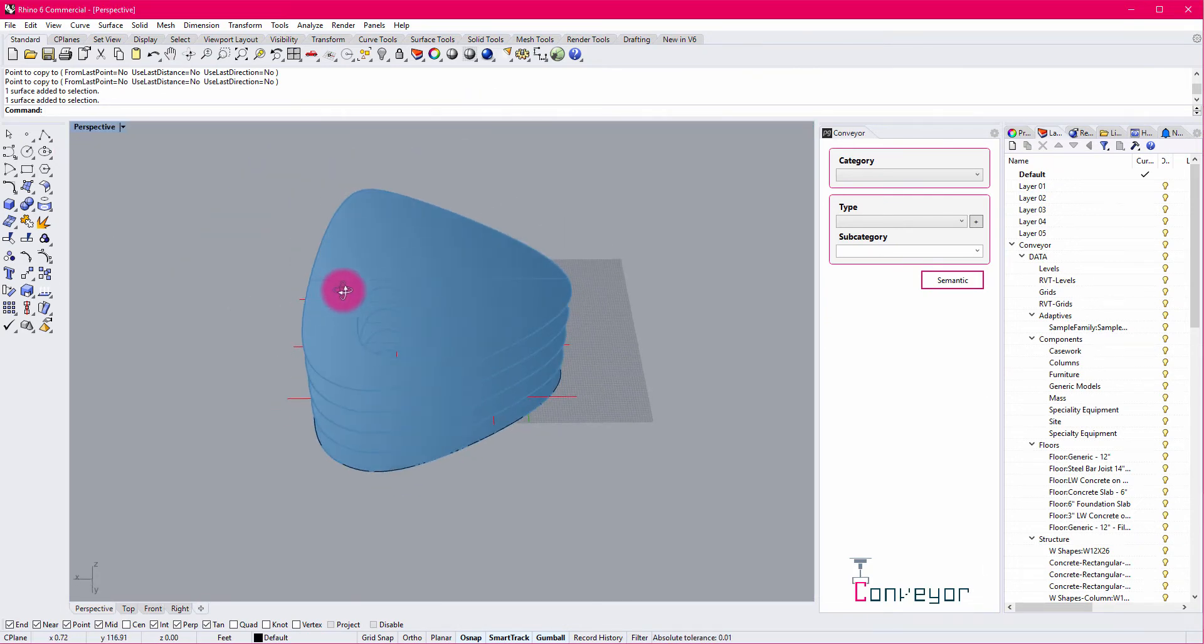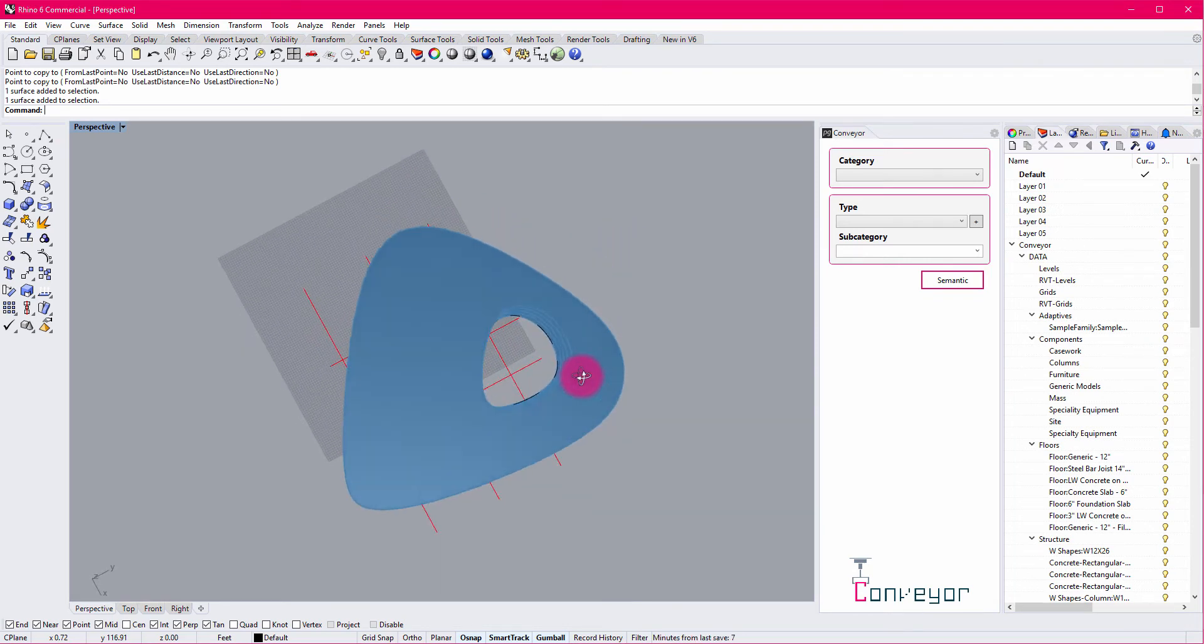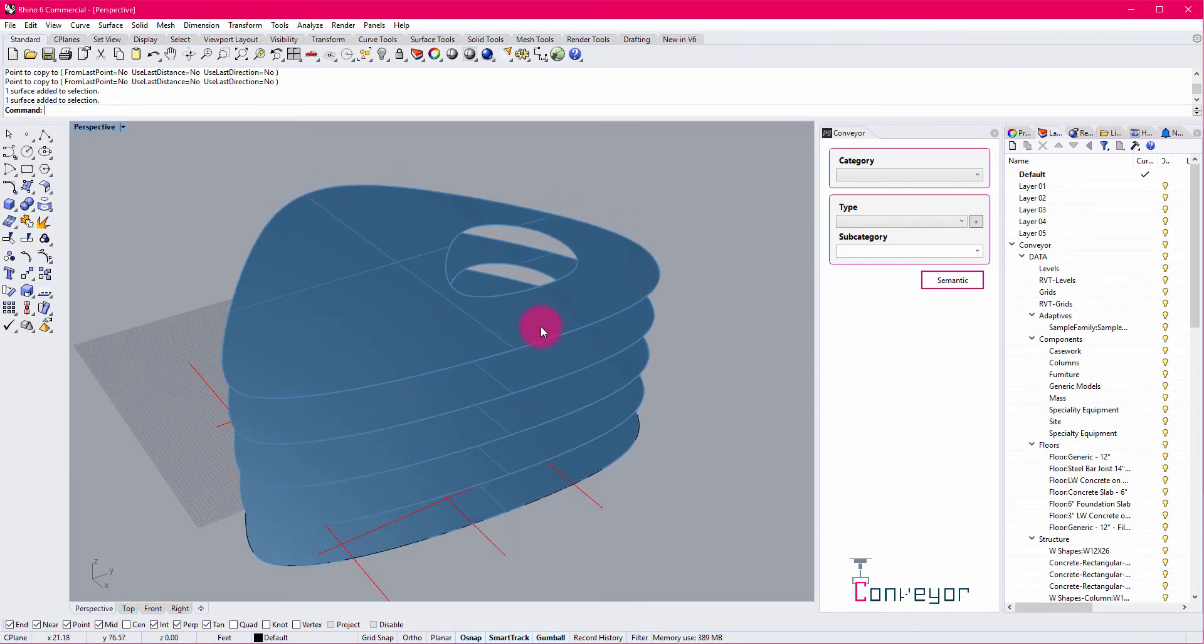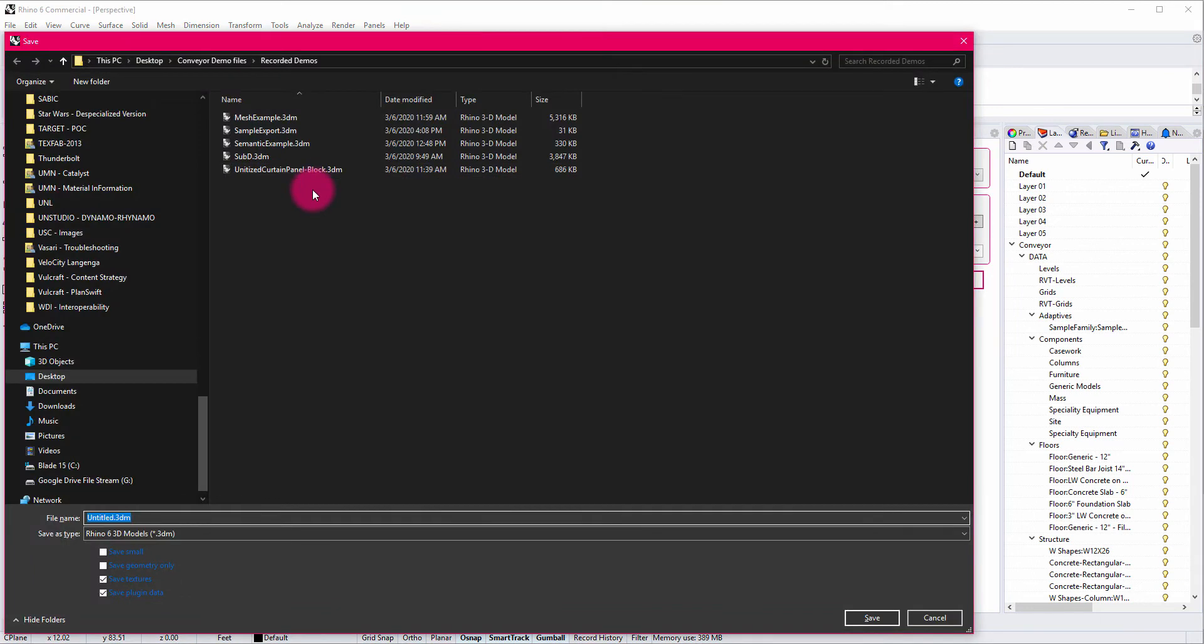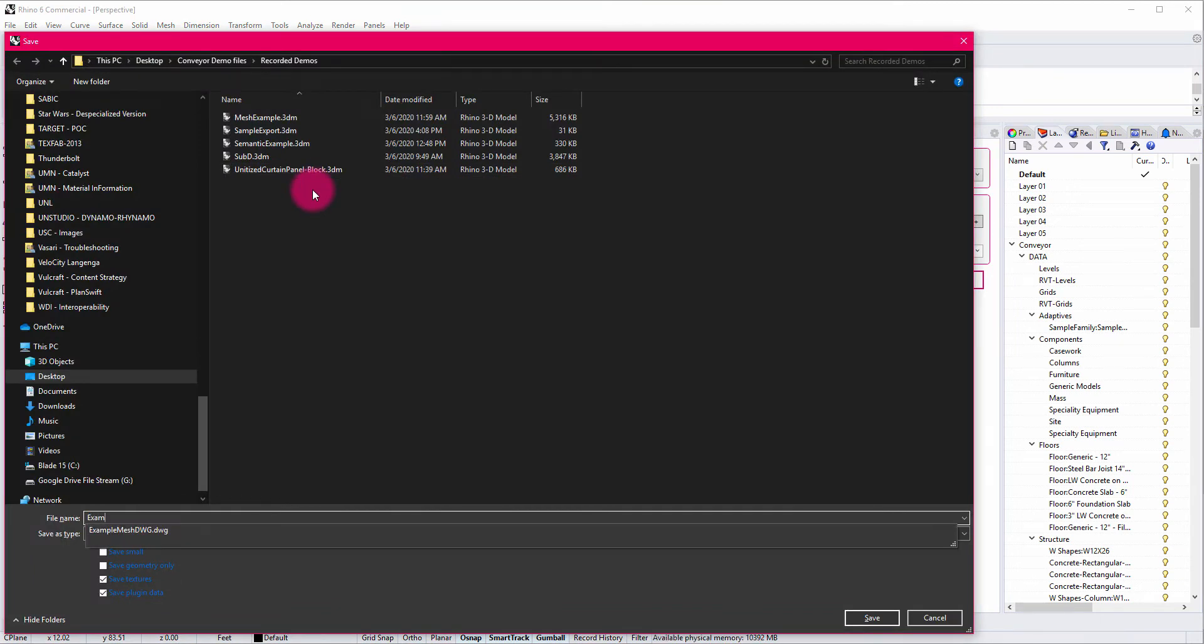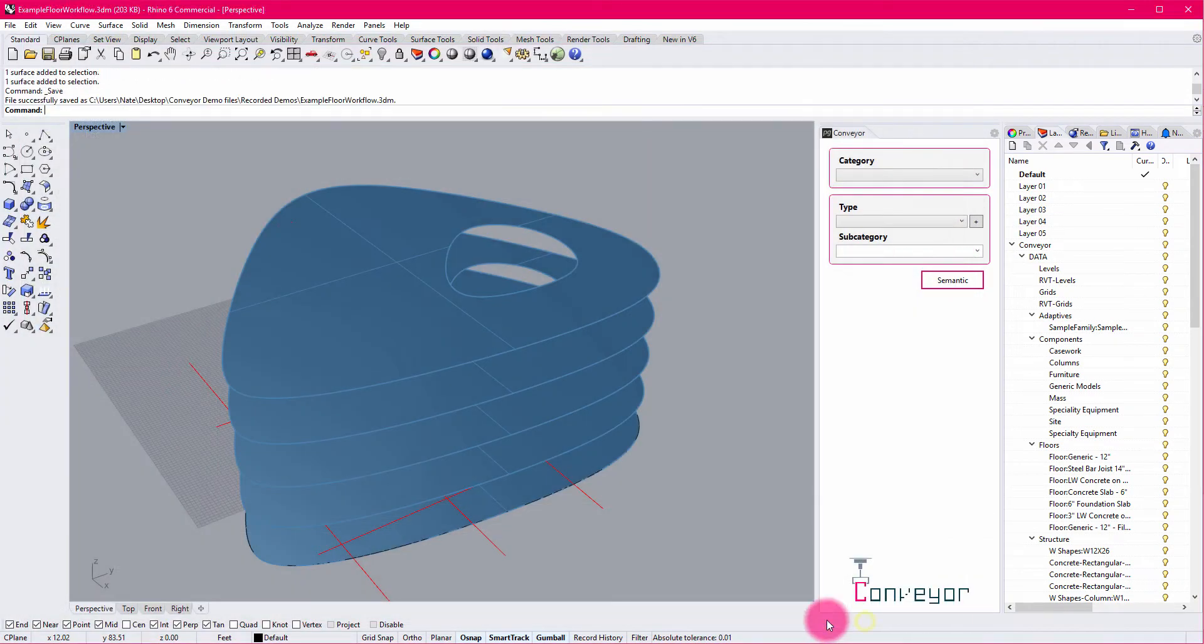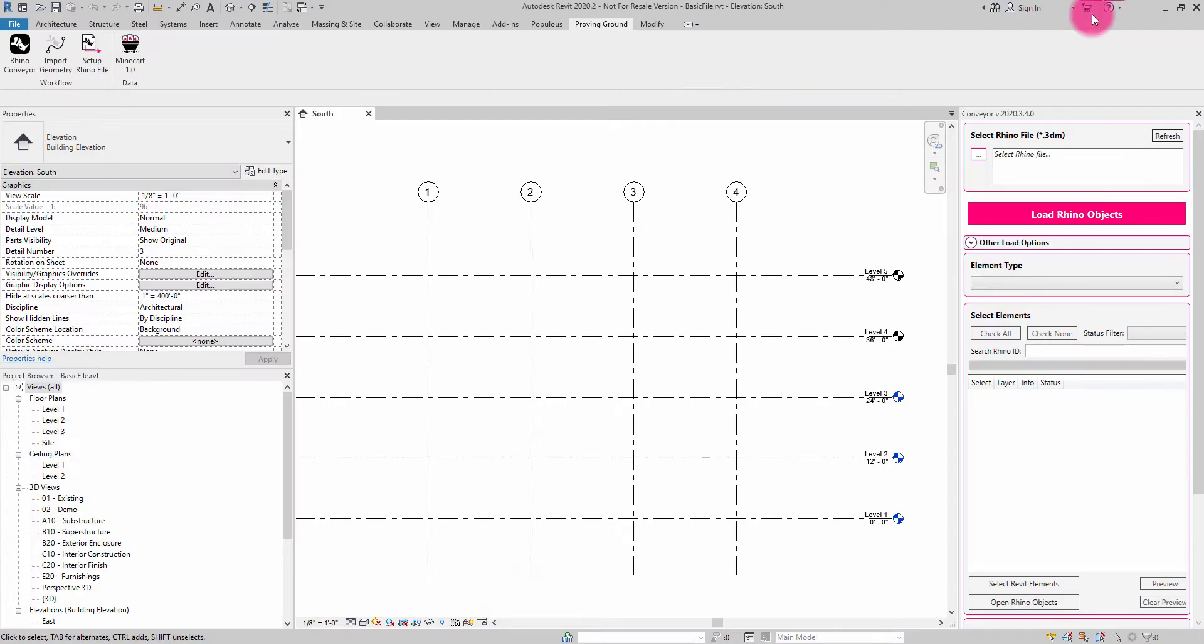So now we can see that we have a series of floors here with an opening. I'm going to go ahead and save this file. Example floor workflow. And I'm going to go back into Revit.